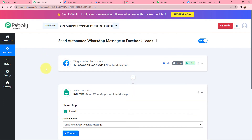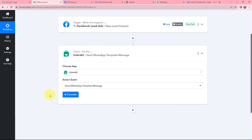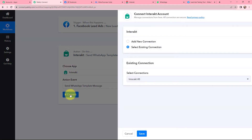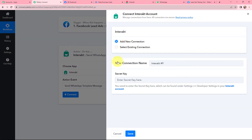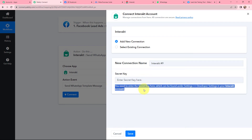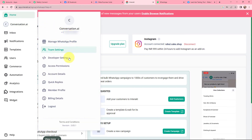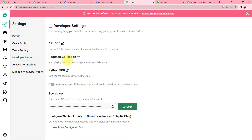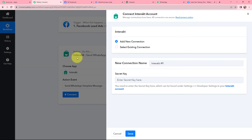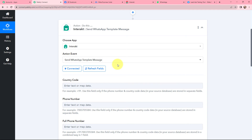Now I wish to send an automated WhatsApp message to Facebook leads. In the action window, I first need to establish a connection between Interact and Pabbly Connect. I will click on Connect and add a new connection. To add the connection I need to enter the secret key. I'll go to my Interact account, then to Profile, then Developer Settings — here is the secret key. I will copy it, paste it in Pabbly Connect, and click Save. Interact and Pabbly Connect are now successfully connected.